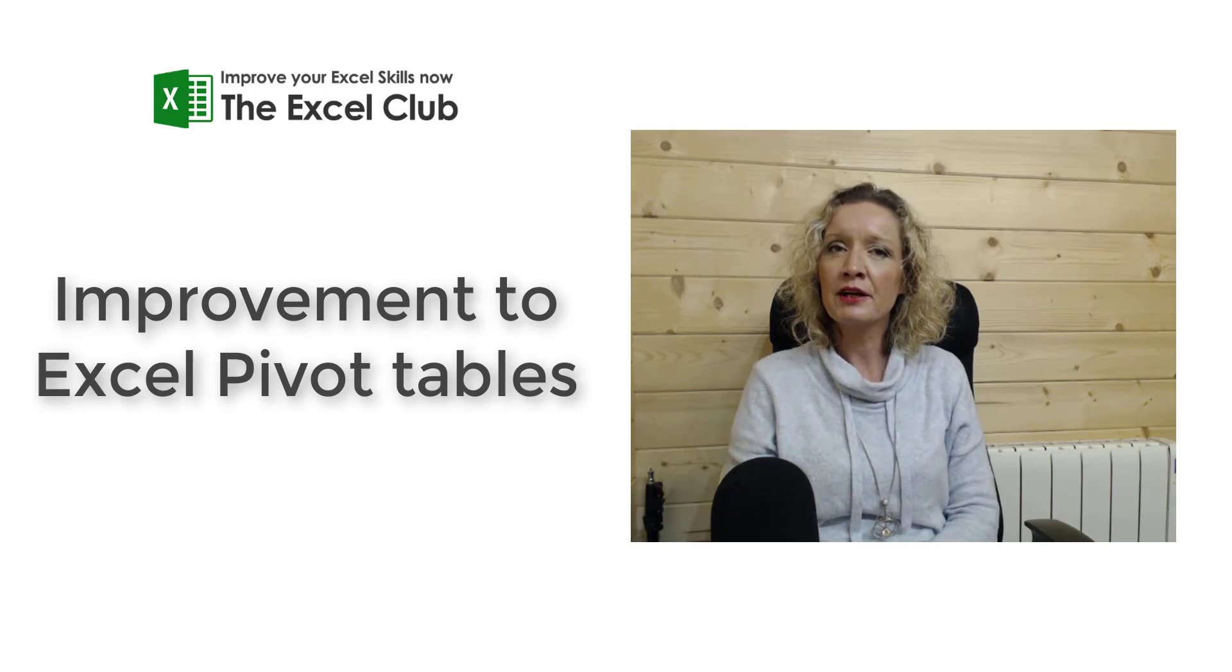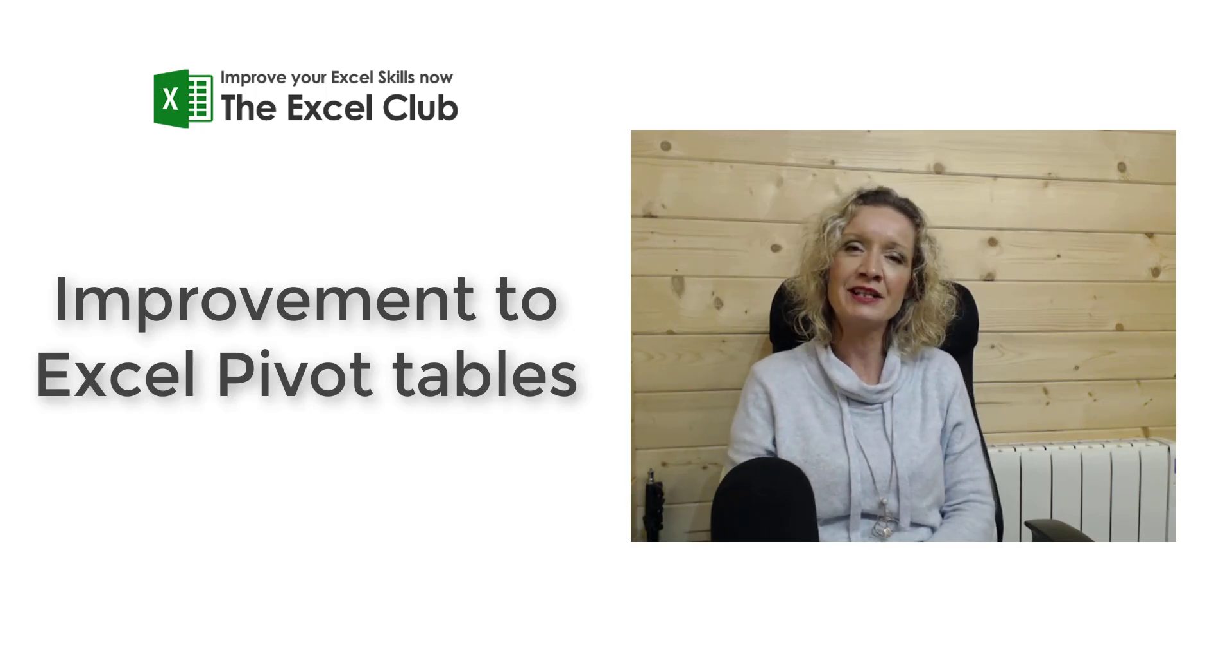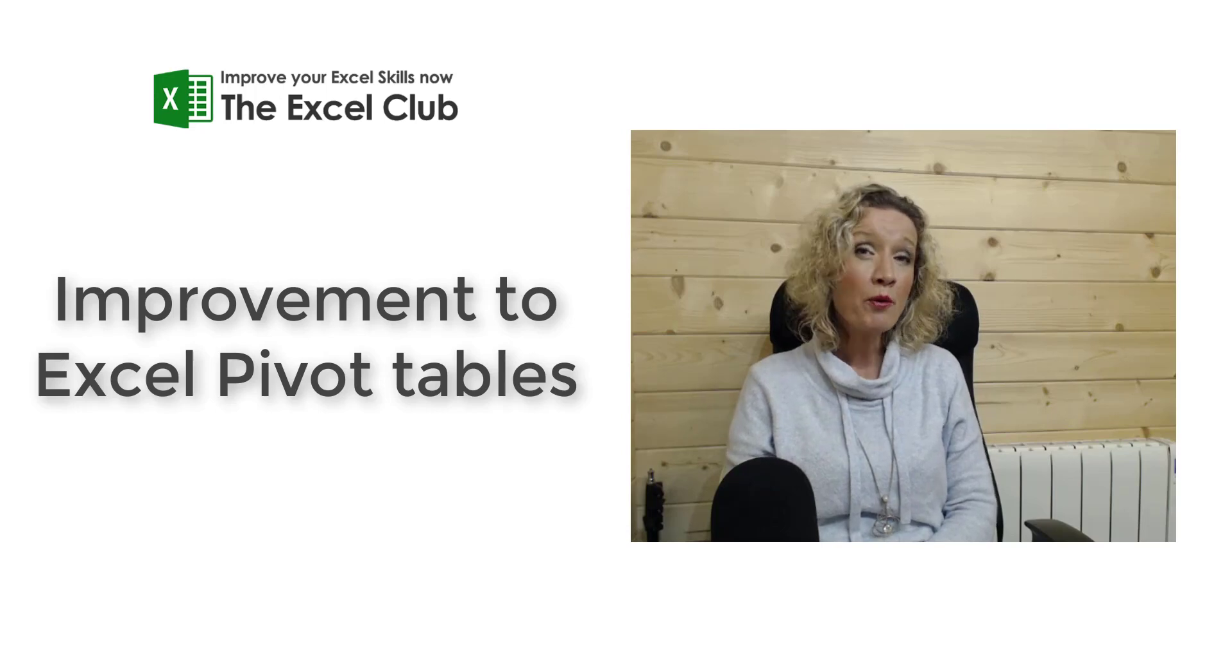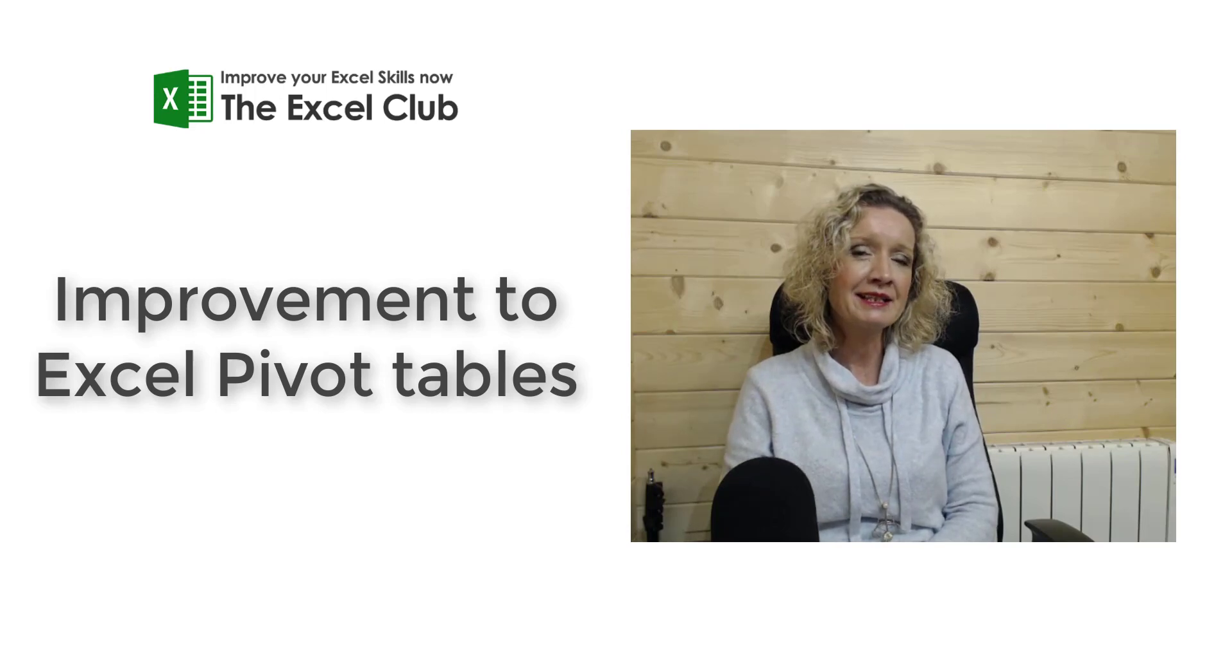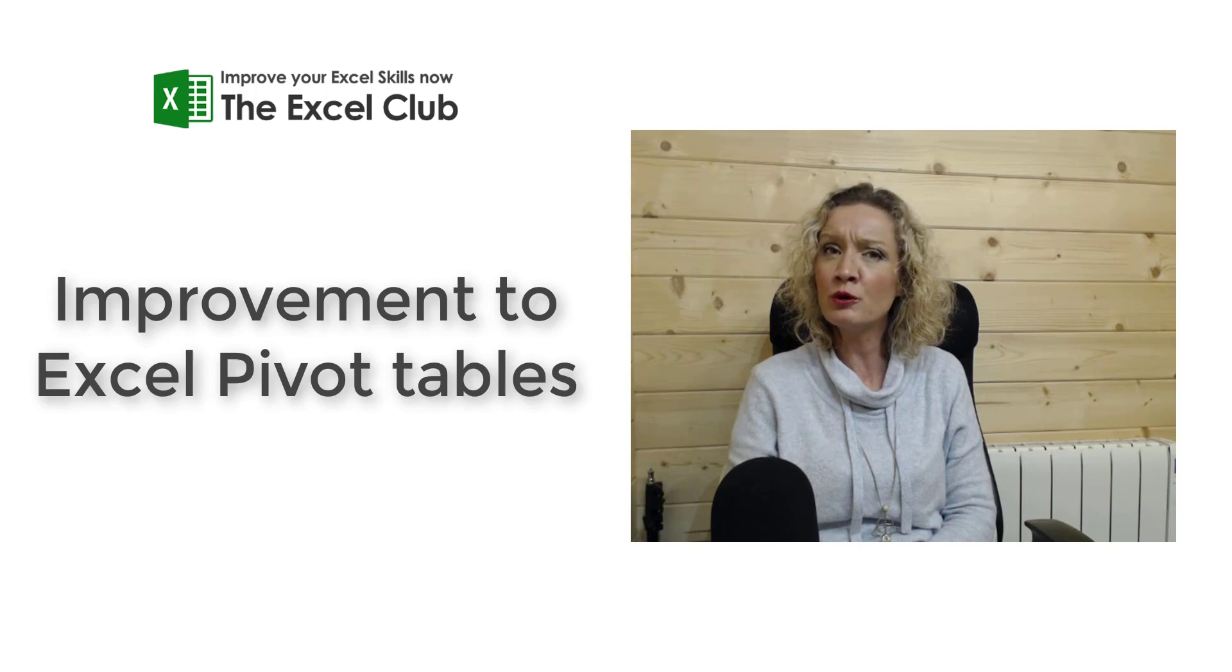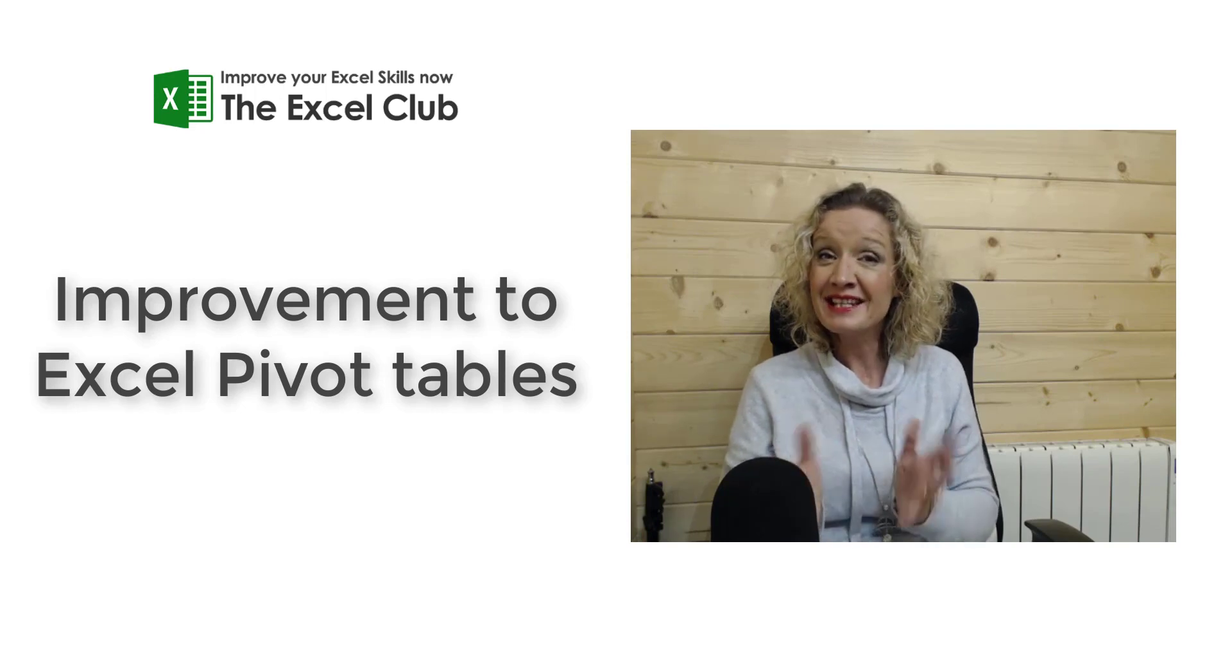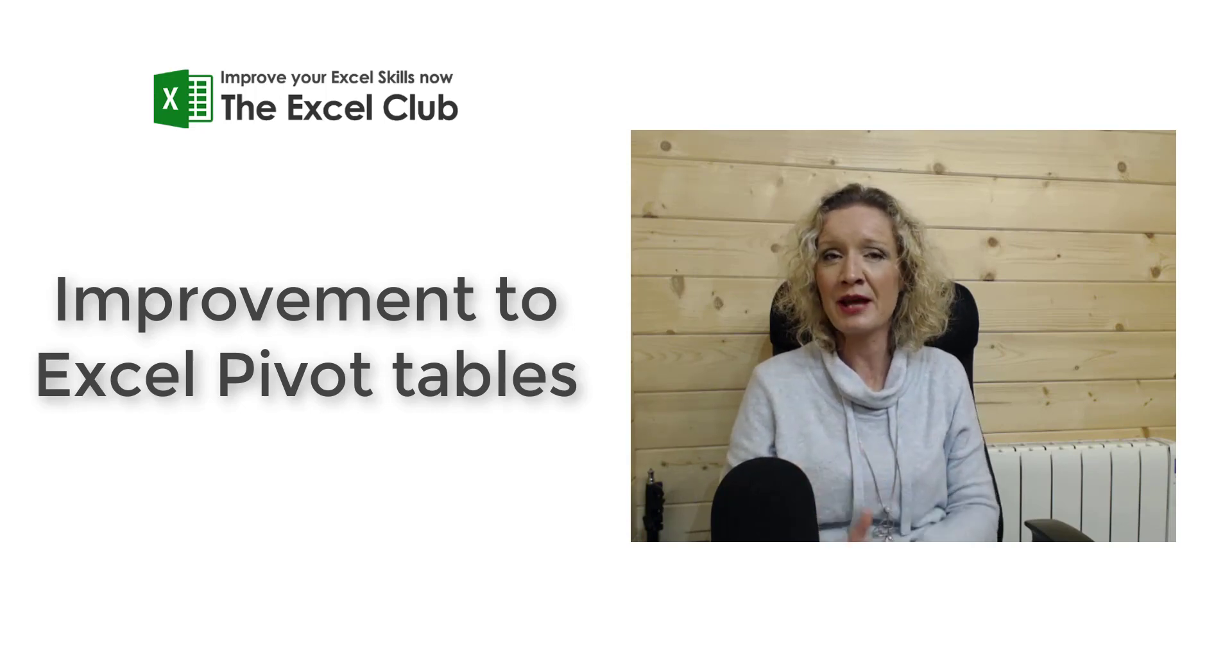Hey everybody, it's Paula here from the Excel Club and welcome to today's video. What we're going to look at in today's video is the changes and improvements that have been rolled out to pivot tables since Excel 2016.